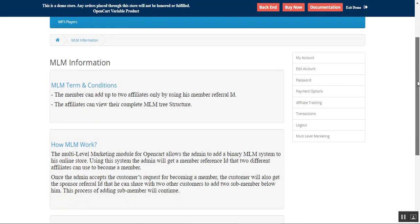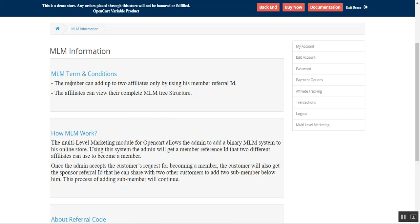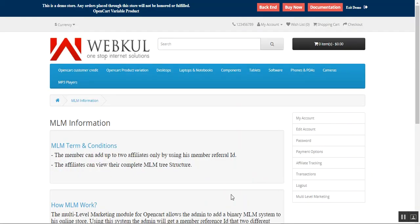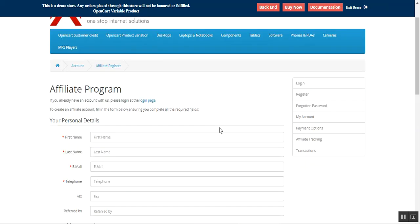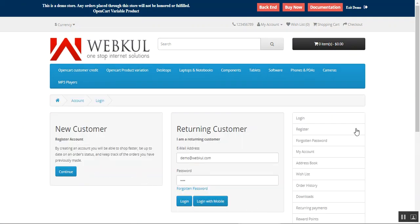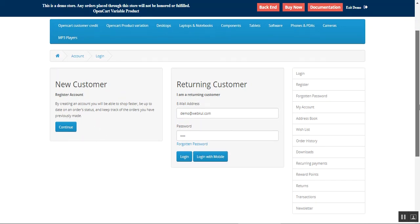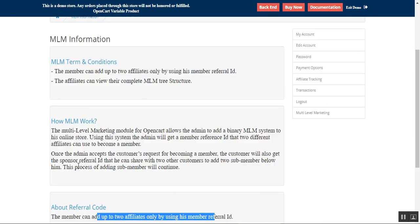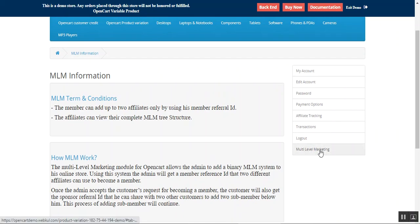Lastly under the storefront options, we have About MLM. Here you can set up the MLM info from the backend, and it will be visible to affiliates at the storefront. For example, members can add up to two affiliates using their referral ID, meaning only two affiliates can be sub-children. The main parent can provide only one referral to each tier. We've also set up some text explaining how the MLM works and about the referral code — all of this info is visible at the storefront.